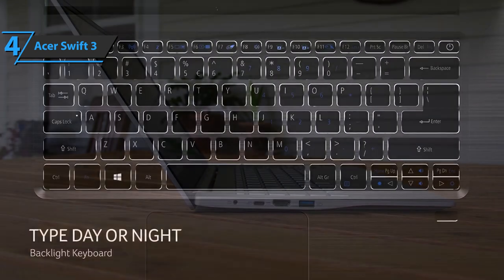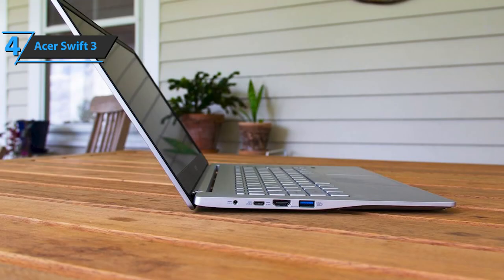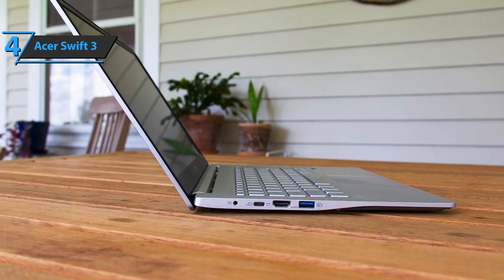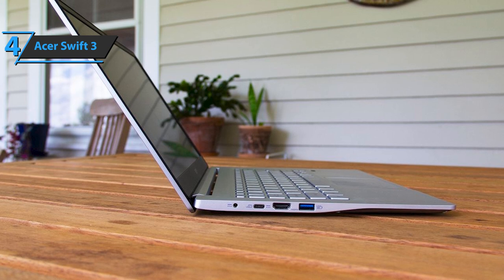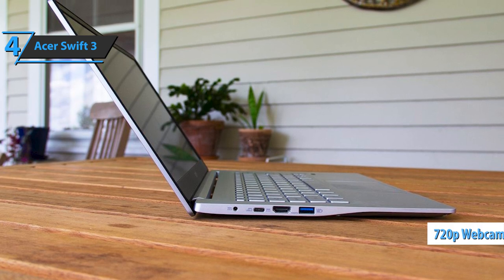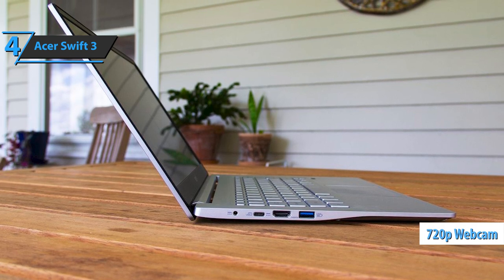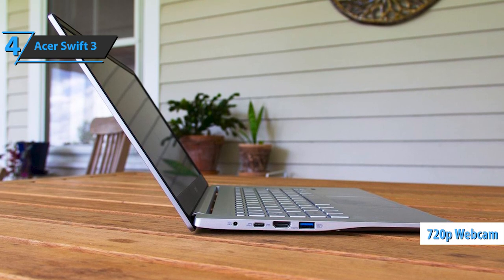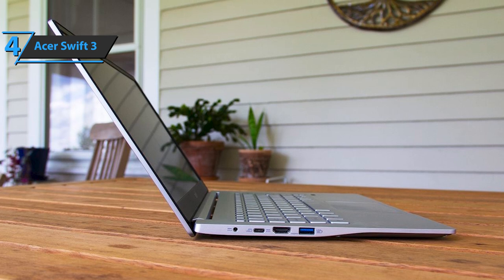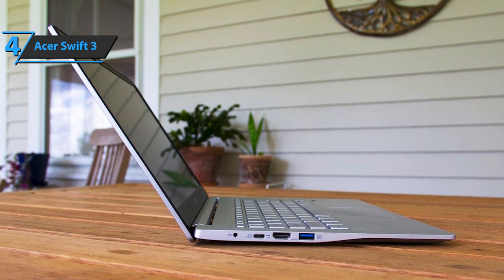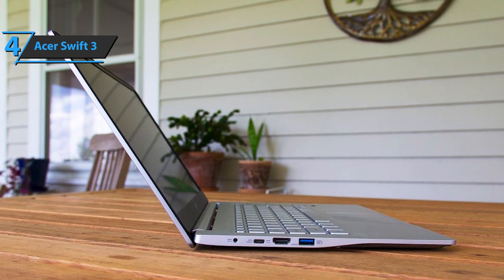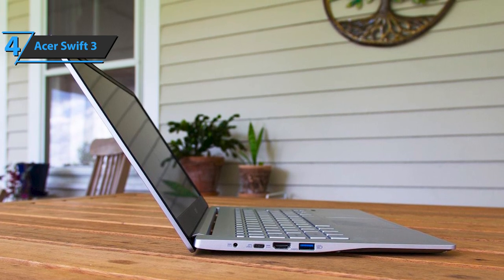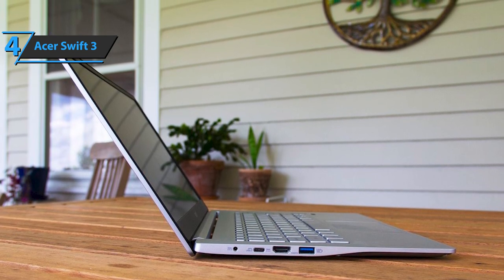The black side frames are thin, but the top frame is slightly thicker to make room for a 720p webcam. On the left, you'll find the USB Type-C port, as well as the HDMI port and the USB 3.2 Gen 1 Type-A port.